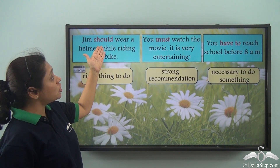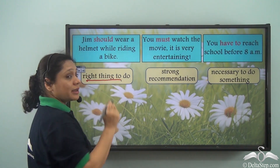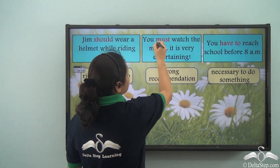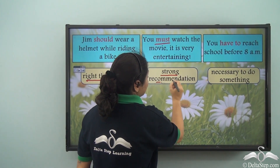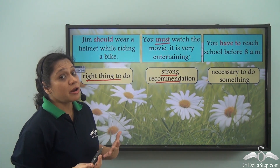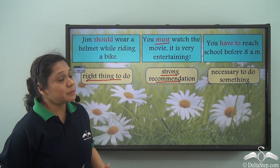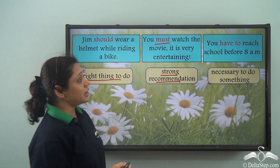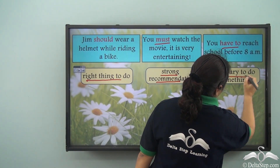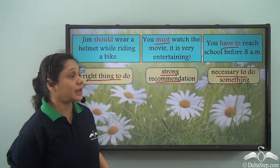When we say 'should', we refer to something that is the right thing to do. When we say 'must', it is a strong advice or a strong recommendation. And when we use 'have to', we say that it is necessary to do something.